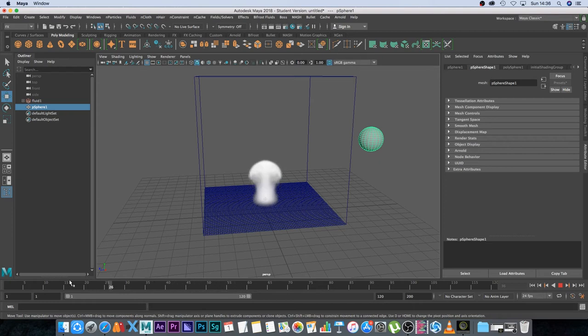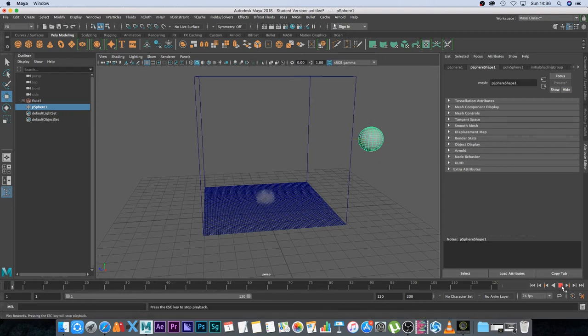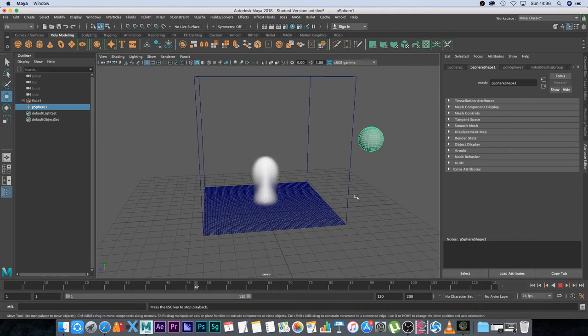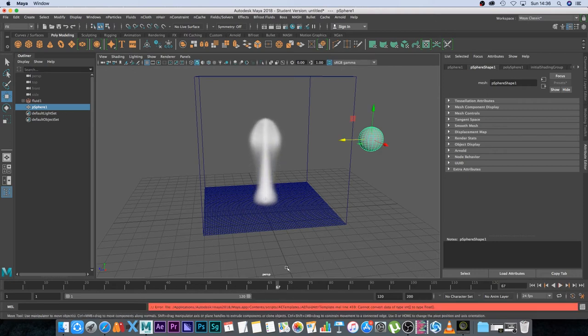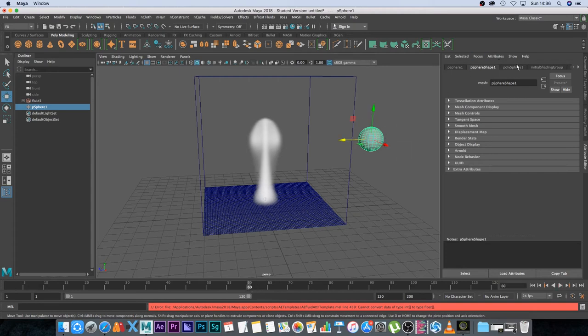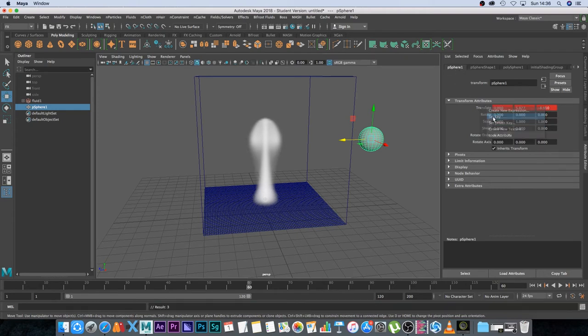So at around frame 65 it should be in the center somewhere so I'm just going to go back to frame 60. With my sphere selected I'm going to go to the sphere settings and then I'm going to right click on translate and click on set key to set a keyframe on that position.